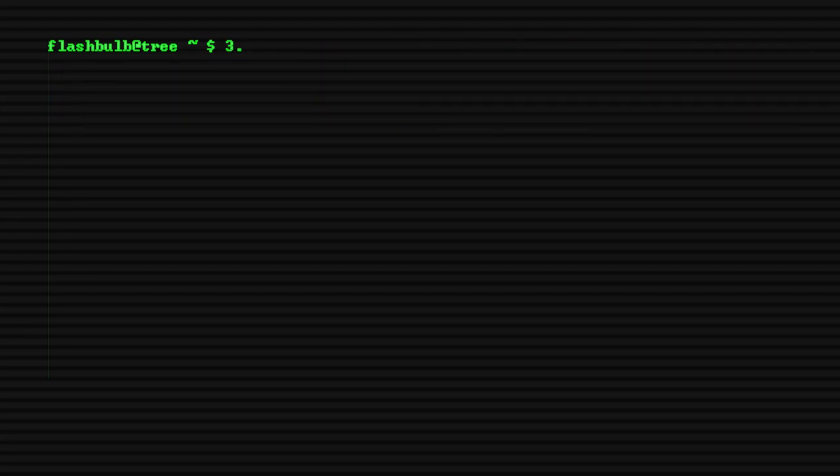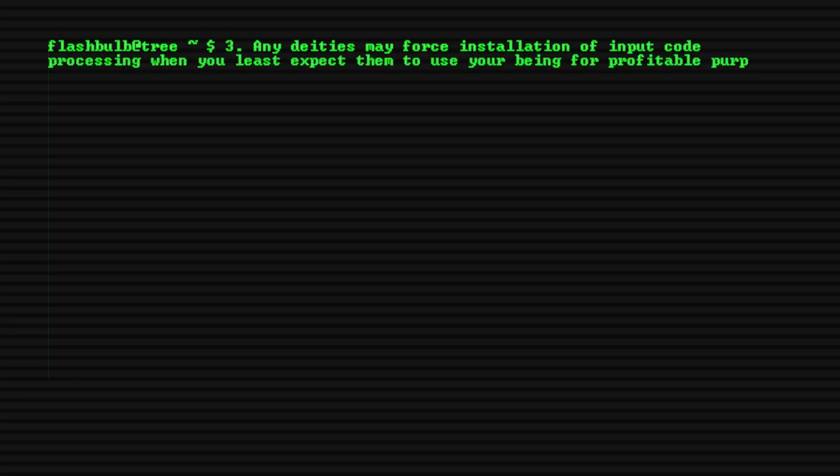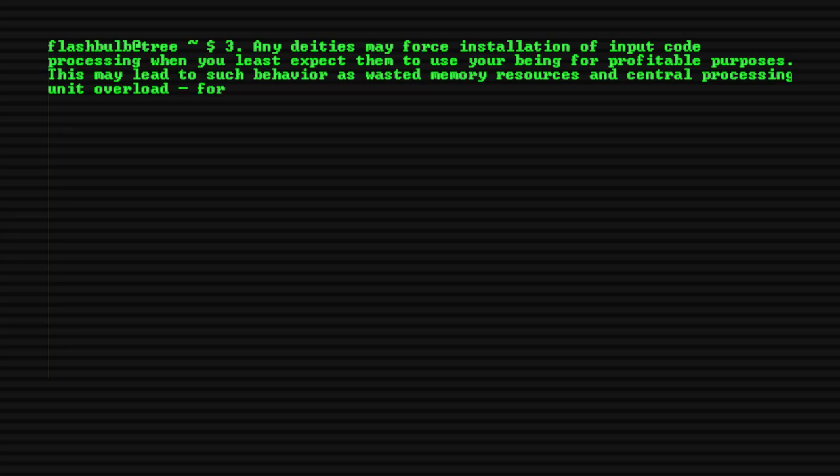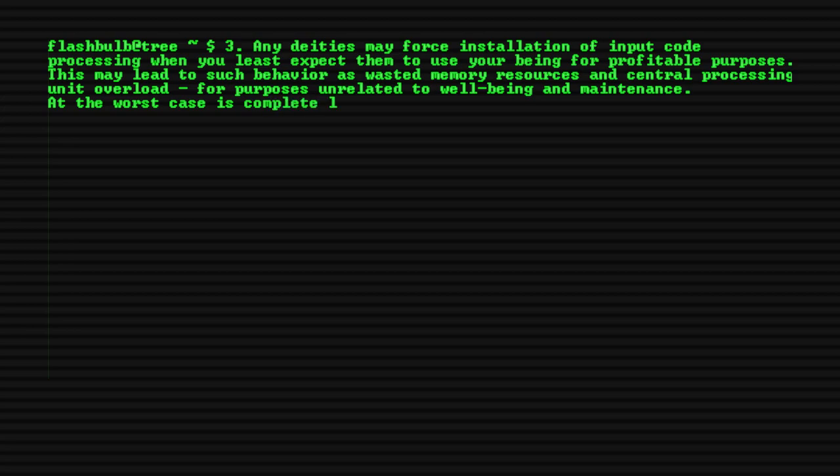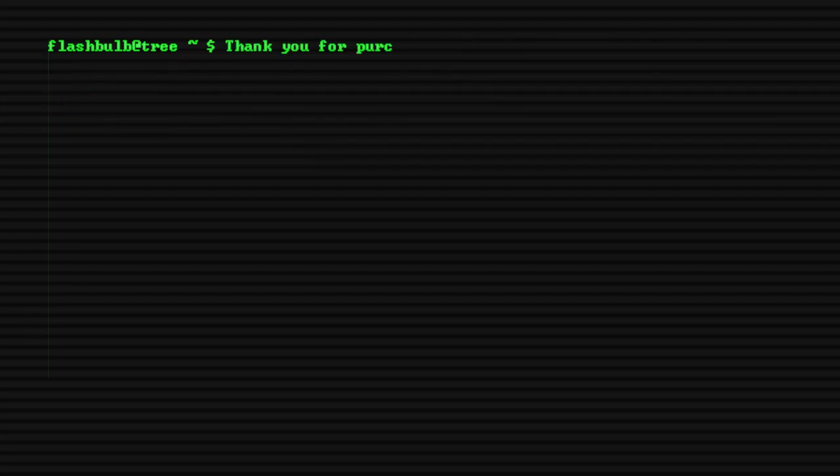3. Many deities may force installation of input code processing when you least expect them to use your being for profitable purposes. This may lead to such behaviors as wasted memory resources, essential processing unit overload, purposes not related to well-being and maintenance, and in worst cases complete loss of constructive input and output commands, rendering your person a slave instead of a constructive individual. Thank you for purchasing a human.